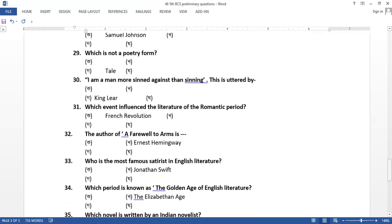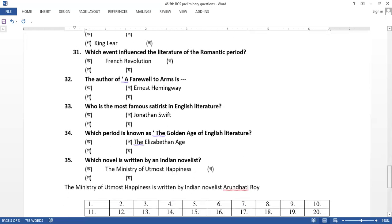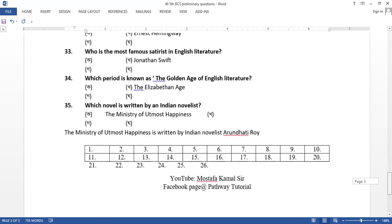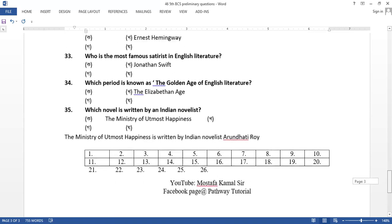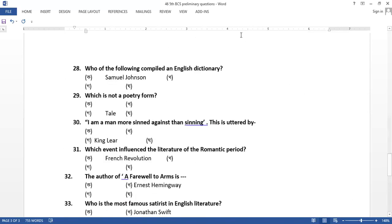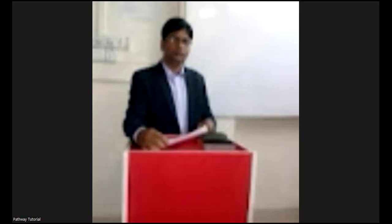The author of Pharaoh's terms, Ernest Hemingway. Who is the most famous satirist in English literature? Jonathan Swift. Whose period is known as the golden age of English literature? The Elizabethan period. Whose Nobel is written by Indian Novelist? The Ministry of Utmost Happiness.